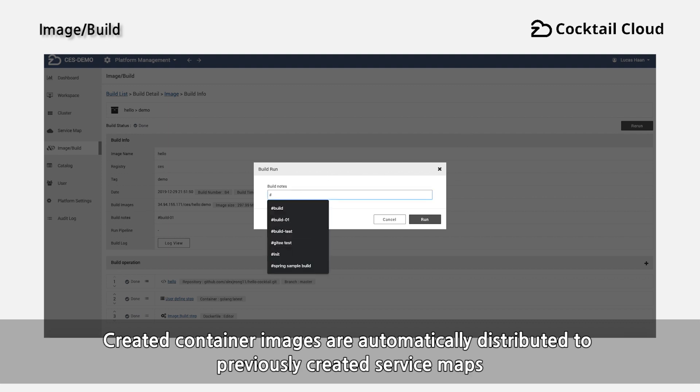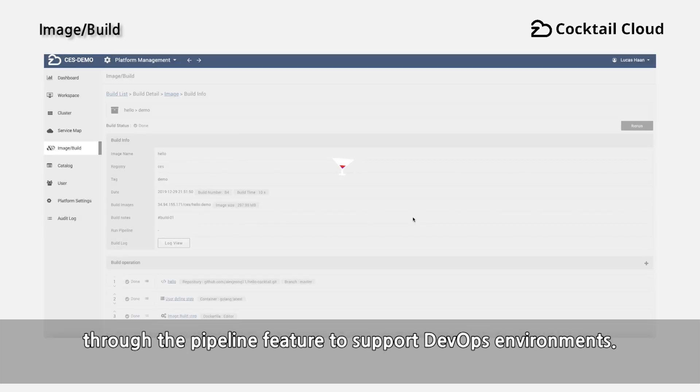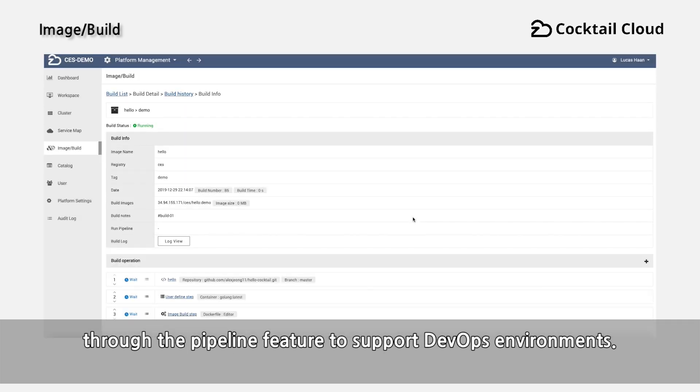Created container images are automatically distributed to previously created service maps through the pipeline feature to support DevOps environment.